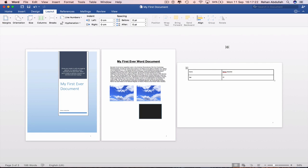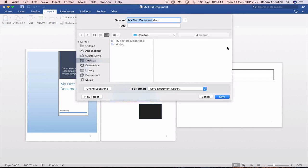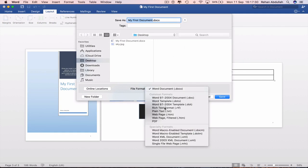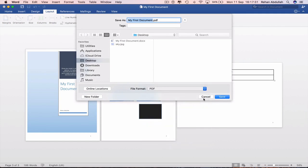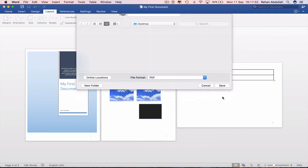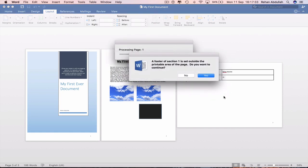And now we can re-save as a PDF file. If I do Command Shift S, my first document file format will be a PDF file. So if I do save, a photo of this section is set outside the printable area of the page. Do you want to continue? Yes.